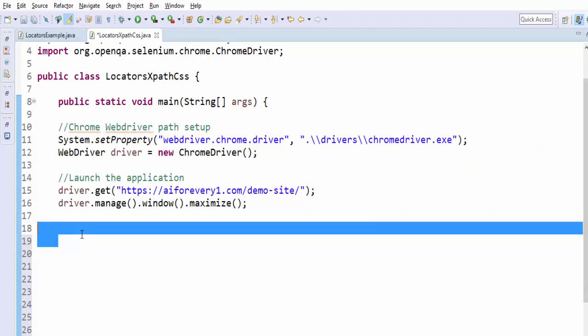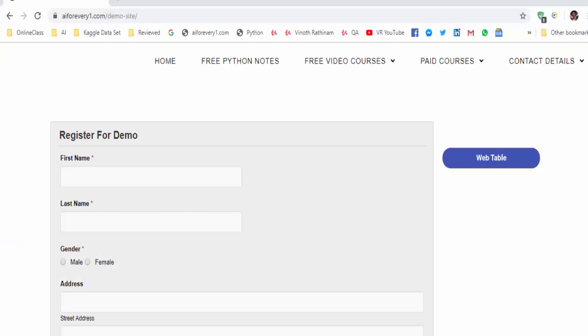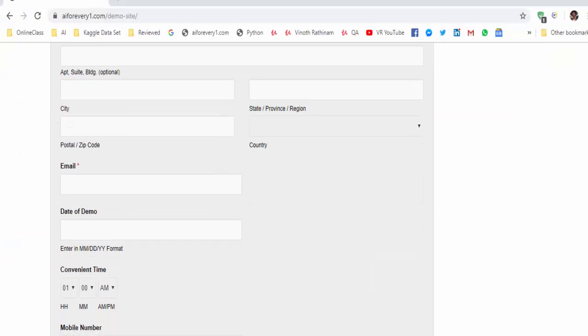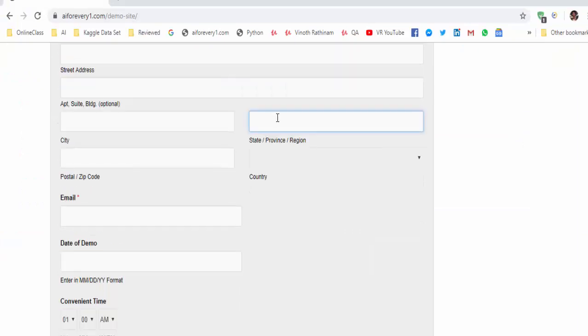Now for XPath example, I am going to enter the state name and the postal code using XPath. Before that you may think what is XPath. XPath means XML path. We have two types of XPath, one is absolute XPath, another one is relative XPath. I will have a separate video on XPath alone.